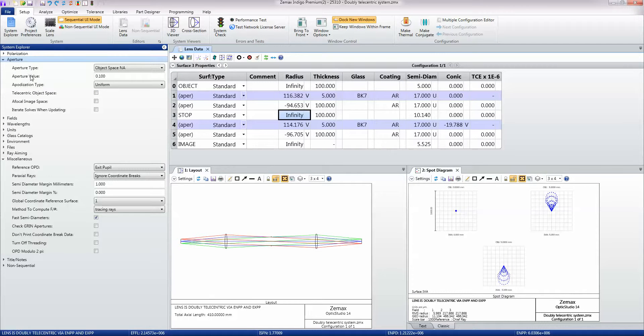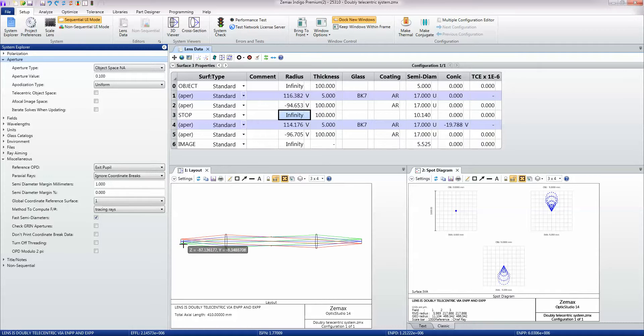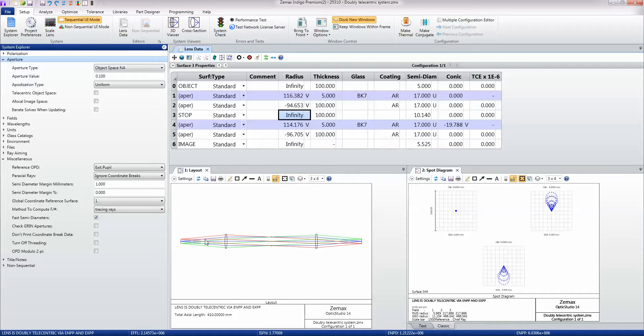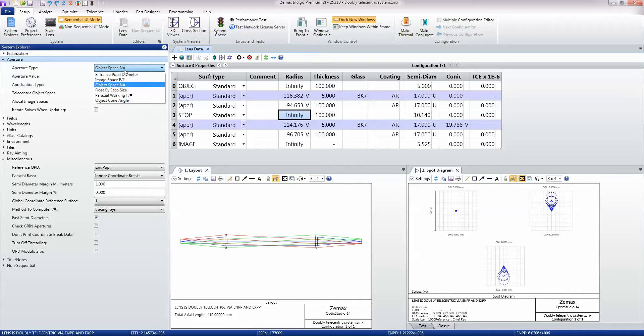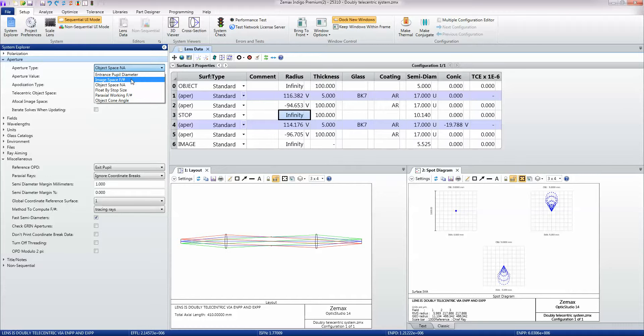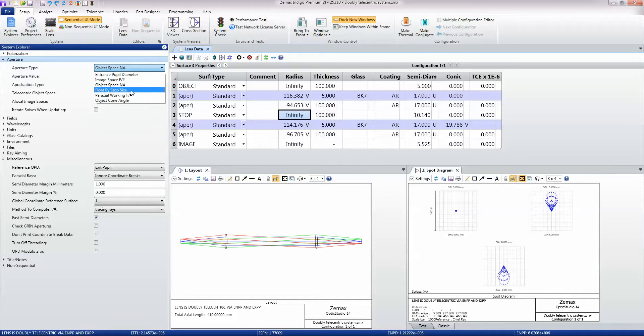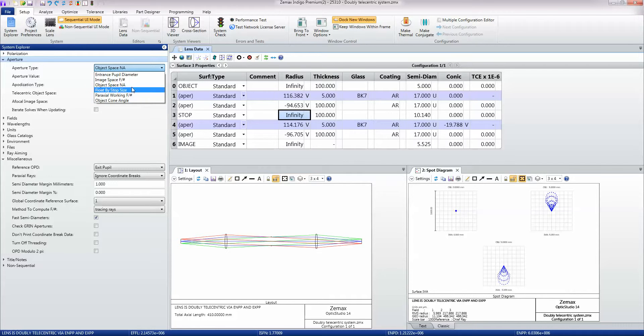If we look under aperture first, we'll see that the aperture of this lens has been defined as the numerical aperture of this bundle of light—the sine of this angle times whatever the refractive index is. Or I could choose the entrance pupil diameter, which is basically the size of the beam that will get through this optical system, the image space f-number, the aperture size which we call float by stop size, the paraxial working f-number, or just the object cone angle directly.